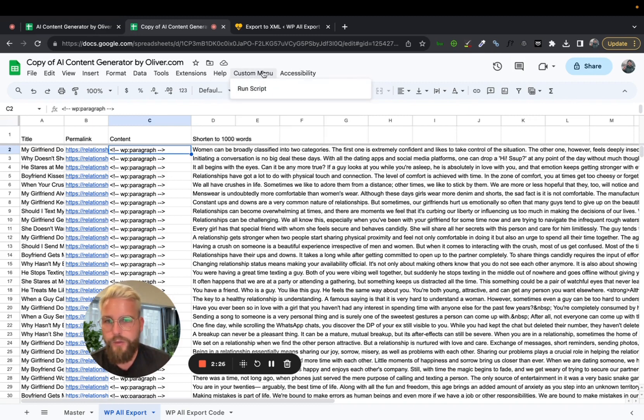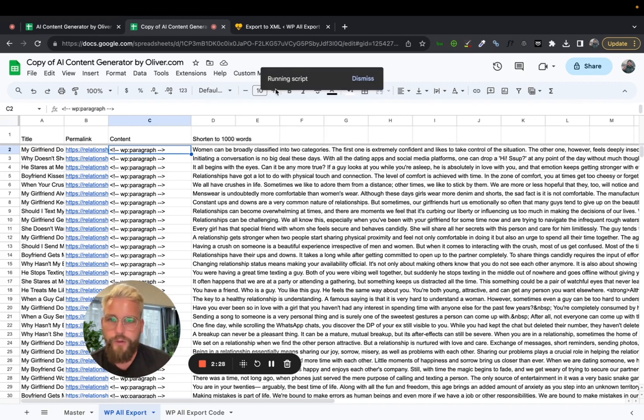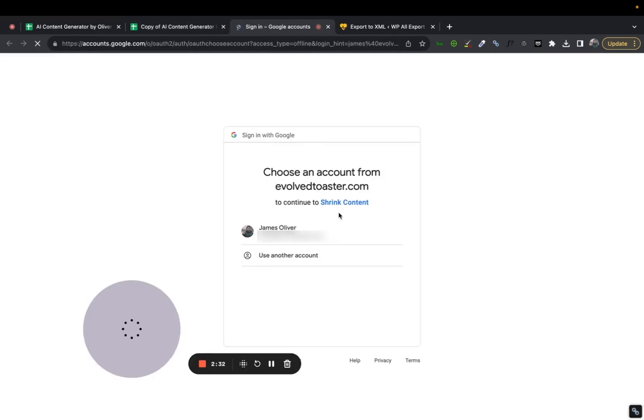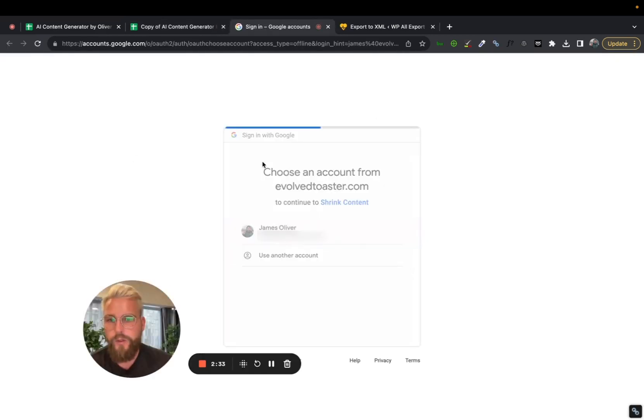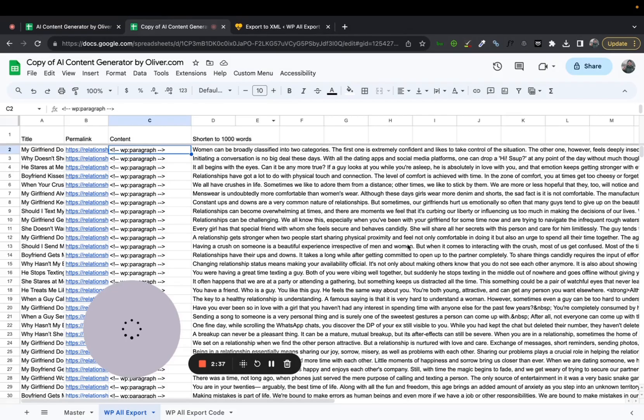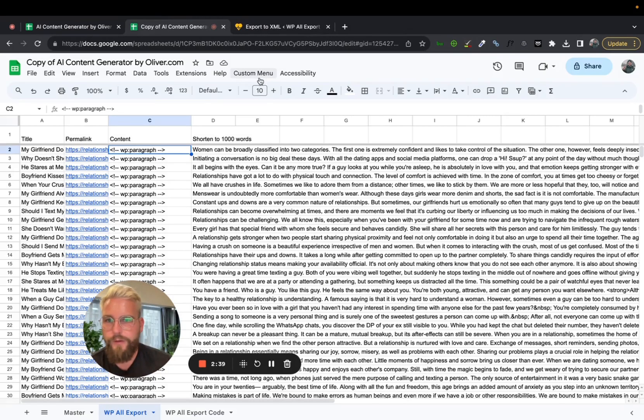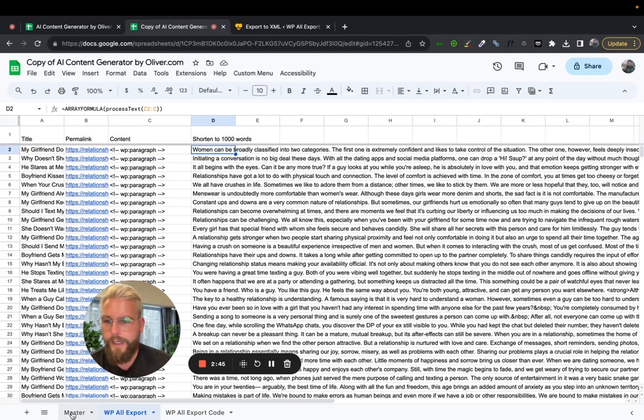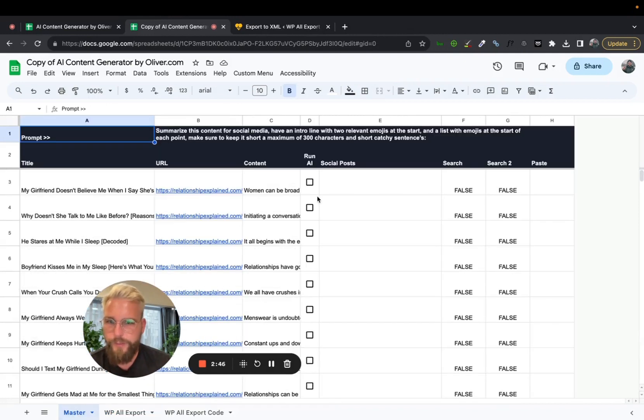So there's a script on this. If you can see there's a custom menu at the top, you have to run the script and then you've got to give it the permission. So you've got to press continue, do the whole login situation and then allow. So as soon as it's allowed and you have the scripts, then the script's running. And then what it will do is automatically shorten all this text and it will run the AI section as well.